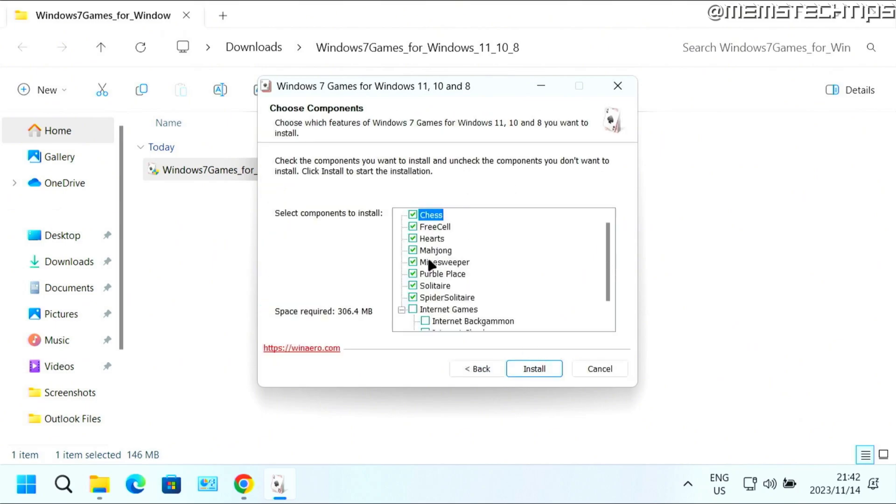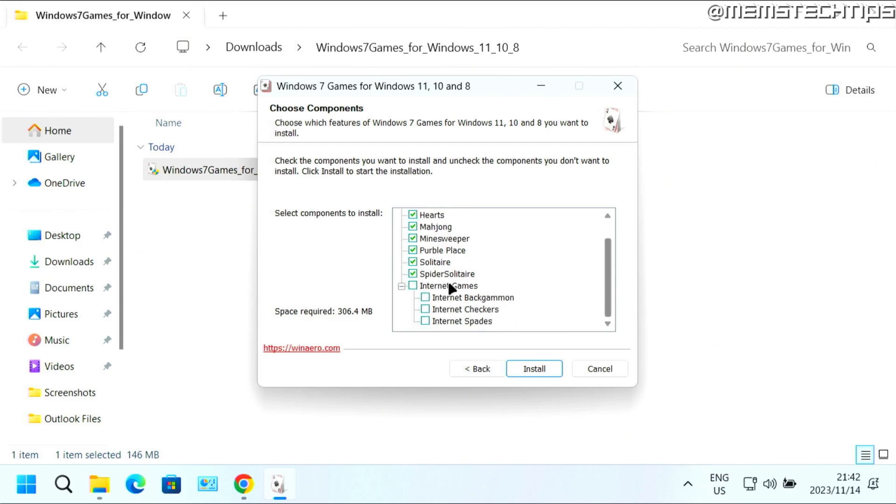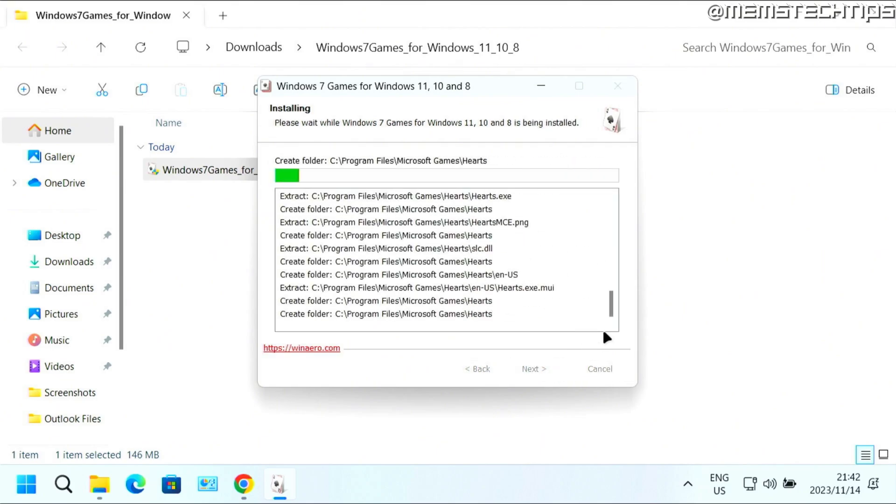Here you can choose which games you want to install. I'll leave all of them selected. And if you want to install the old internet games as well, like backgammon, checkers and spades, you can also check this box to install all of that. Then click on install.